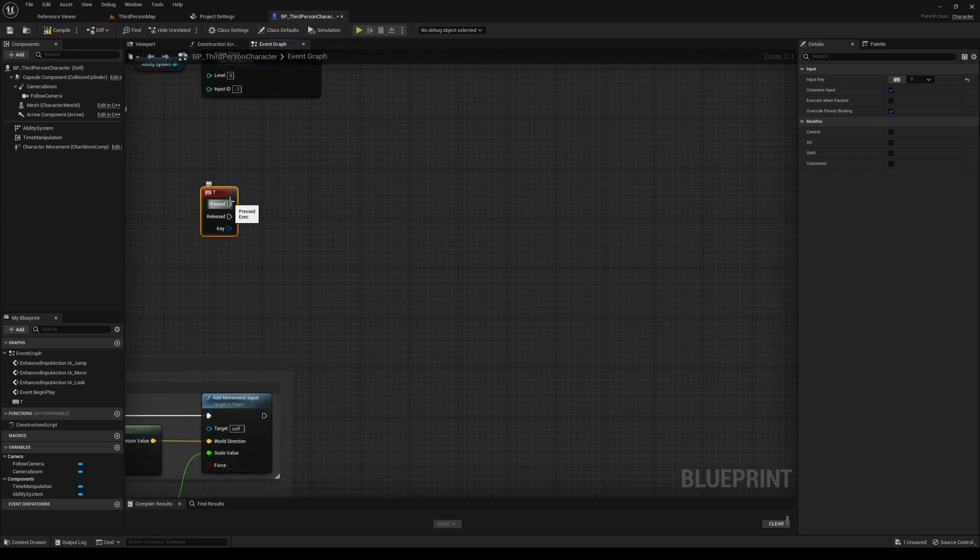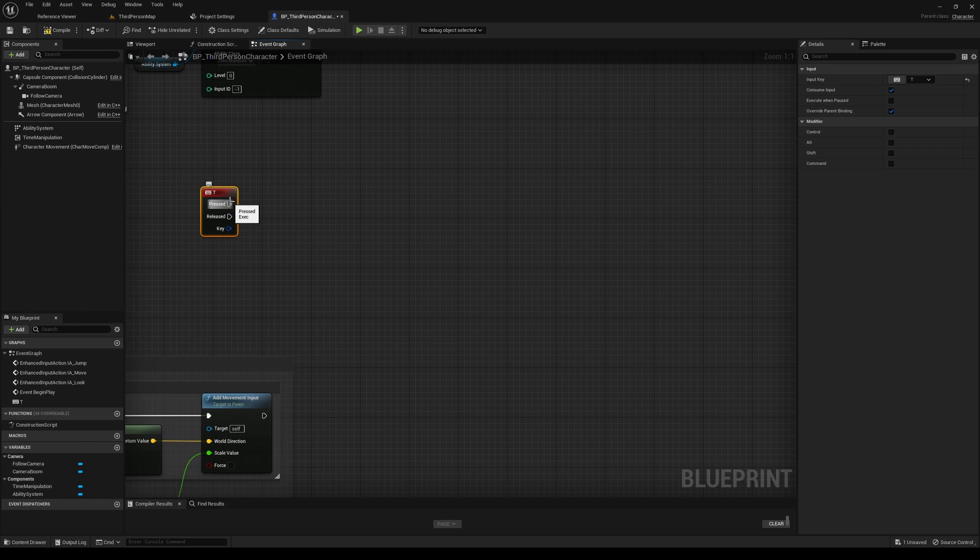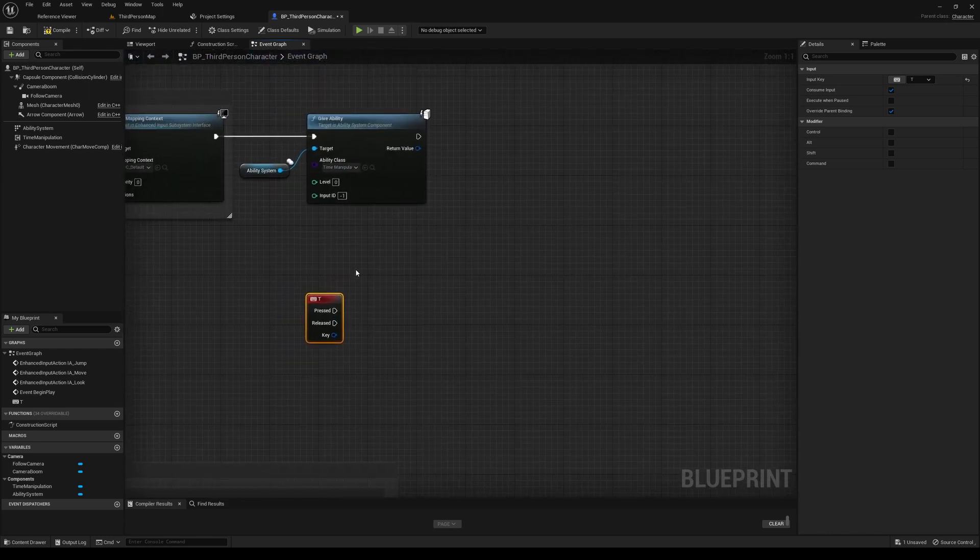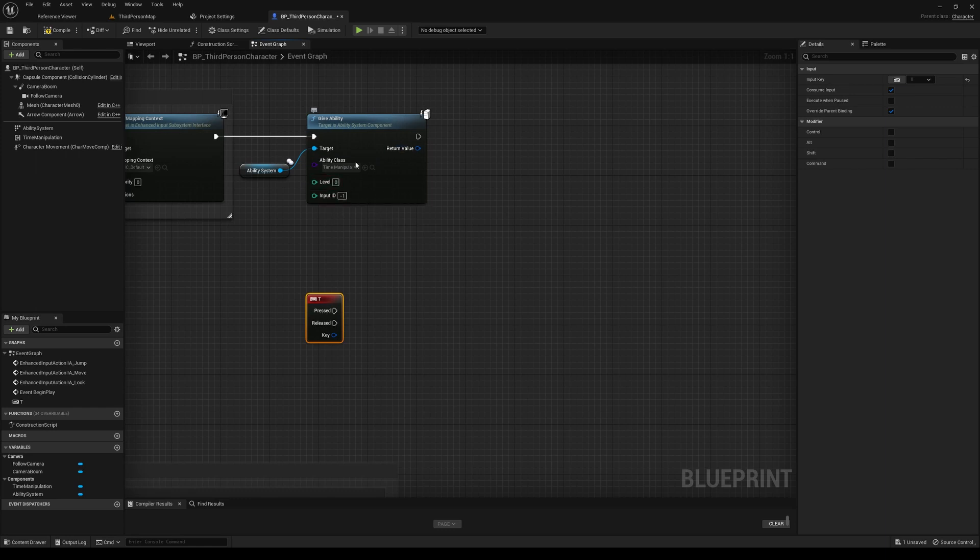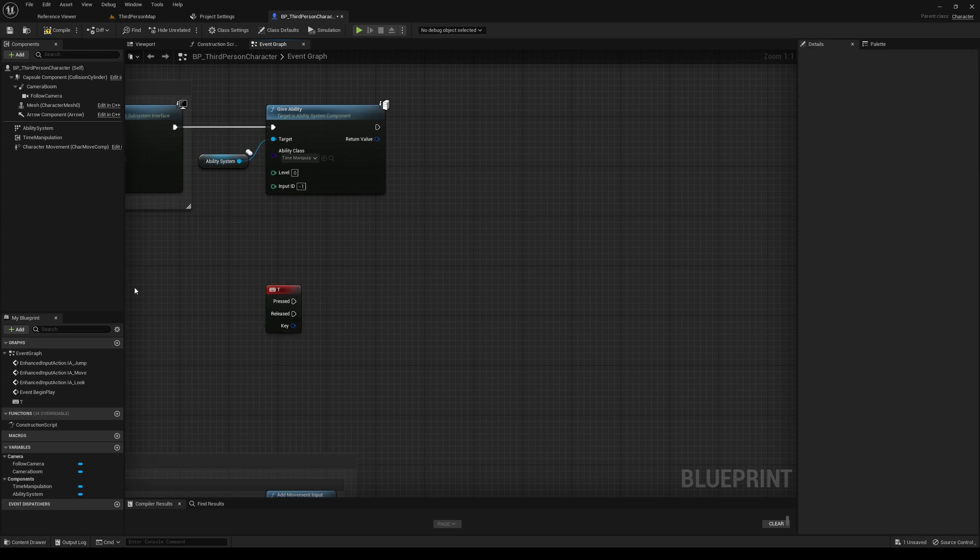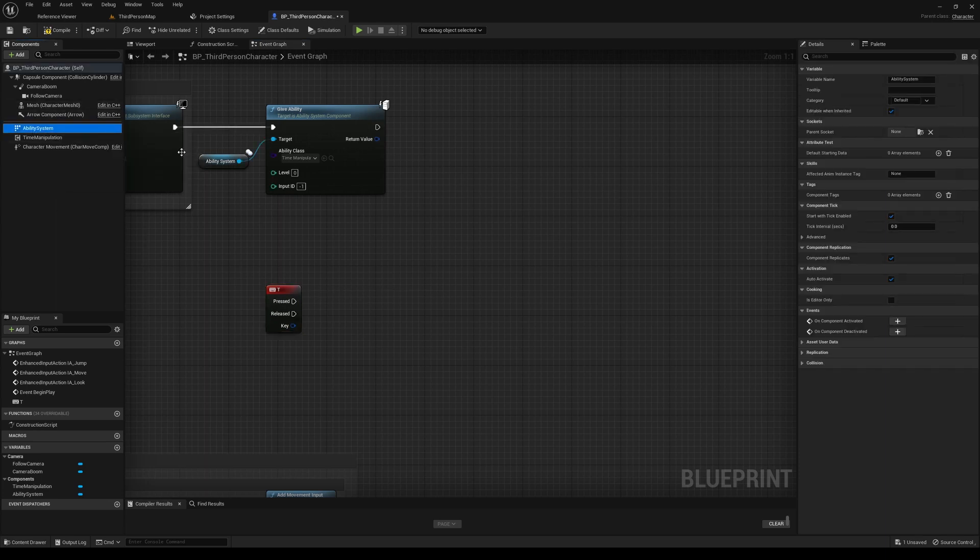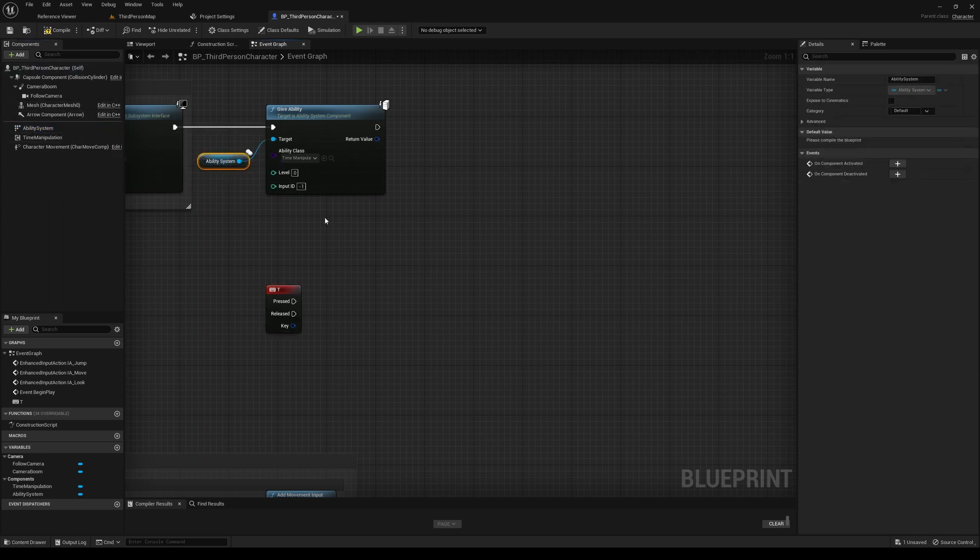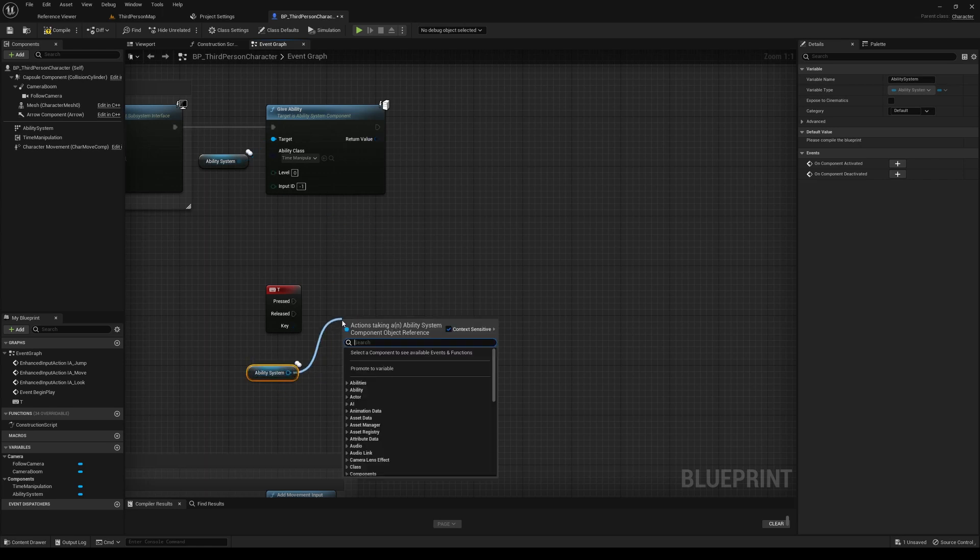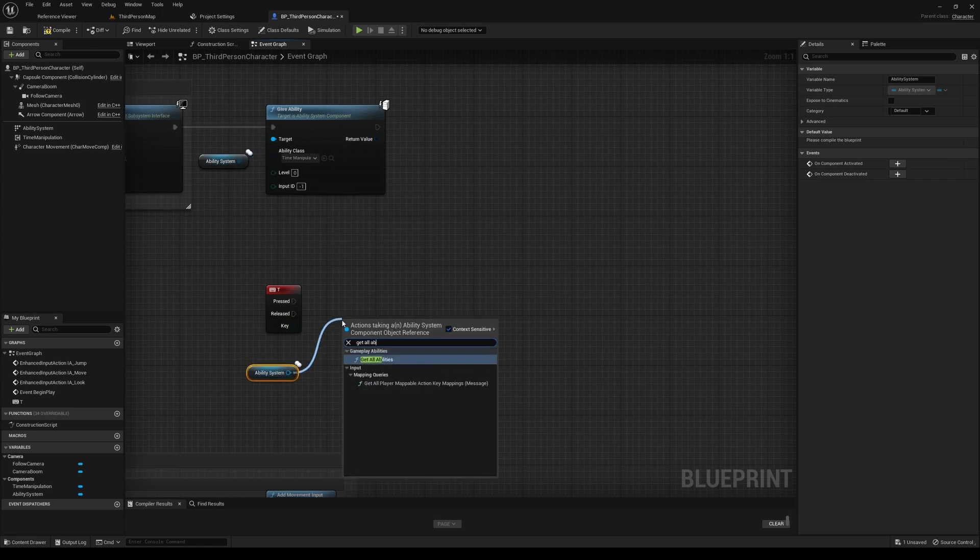And I'm going to do two things here. First, I want to actually get all the abilities that this character has, and we're going to print that to screen to make sure that, just as a debug step, to make sure that our ability is actually being added to this player. So we'll get the ability system again. We'll do get all abilities.